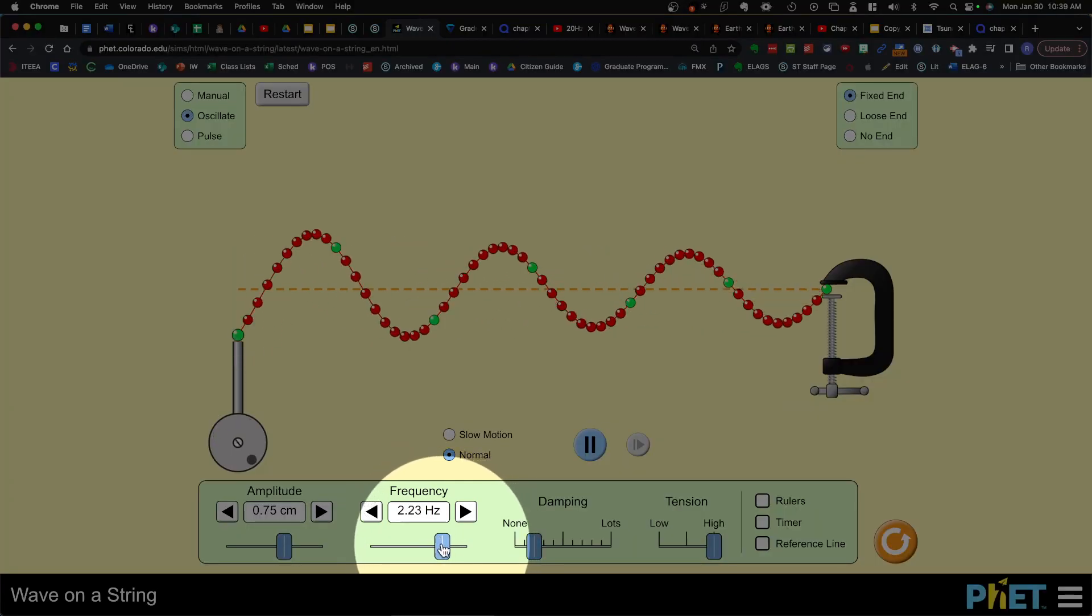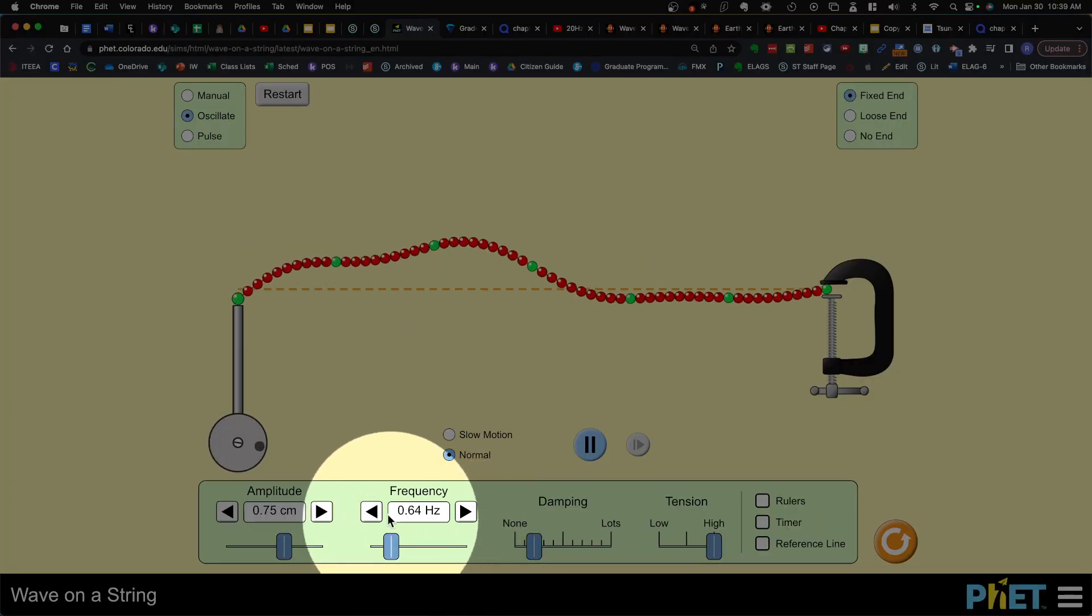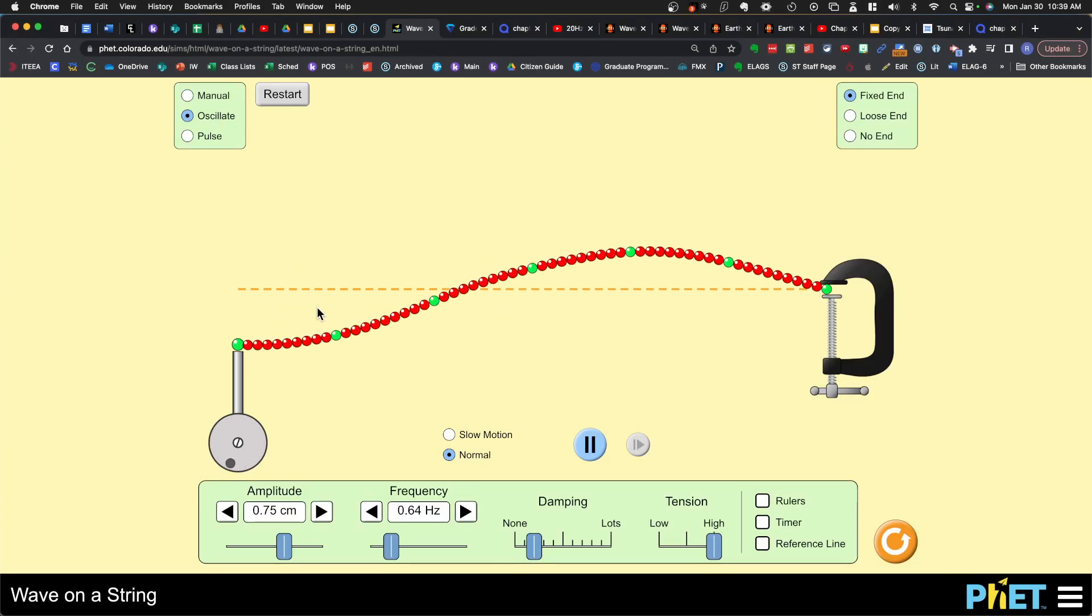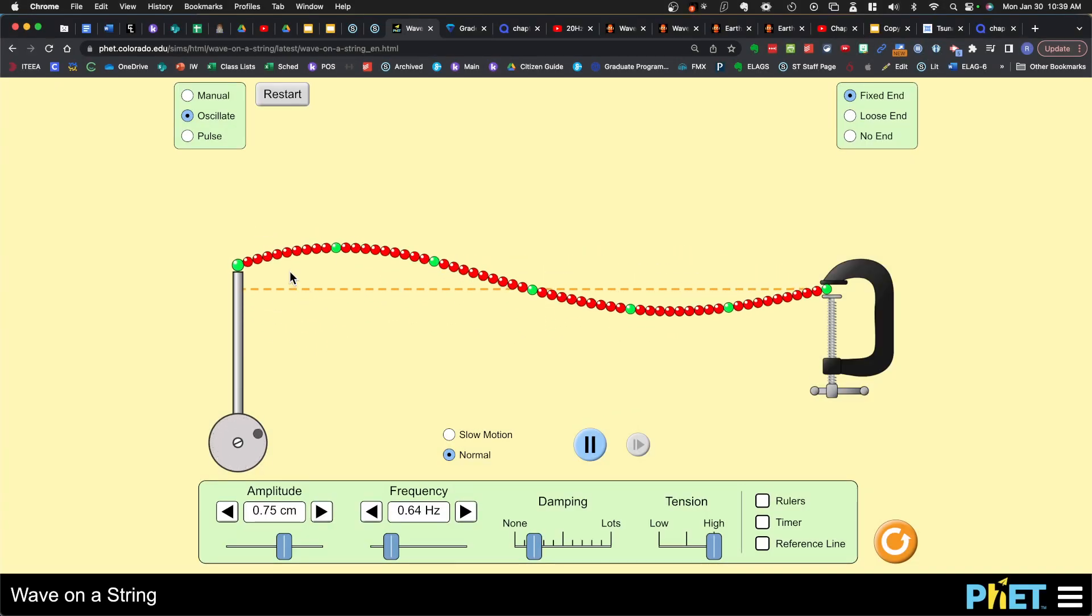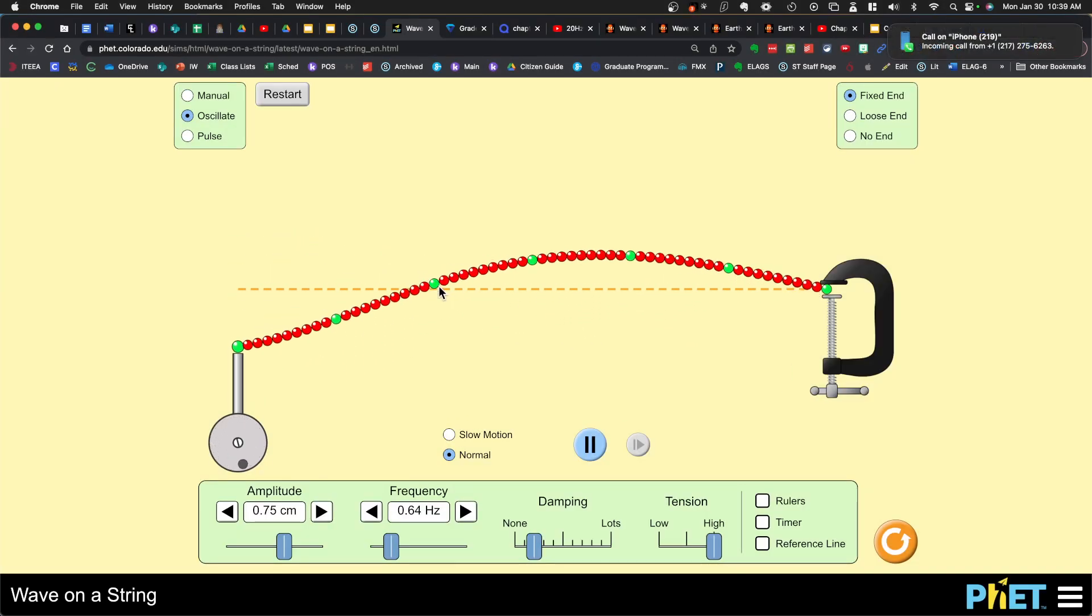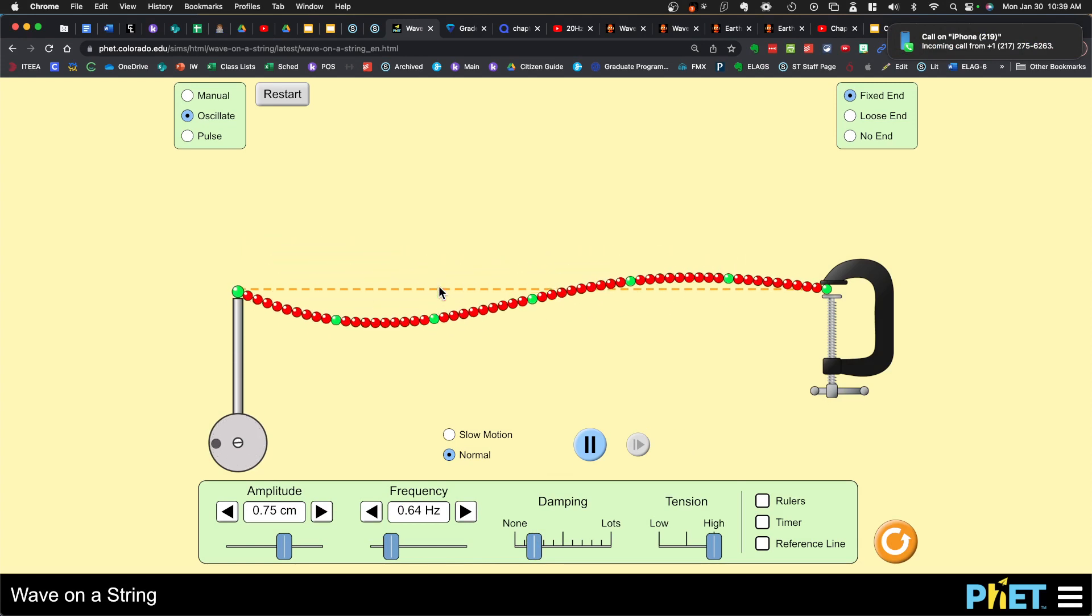Let's see what happens when we decrease the frequency of the wave. Now we have fewer waves and the wavelength is farther apart.